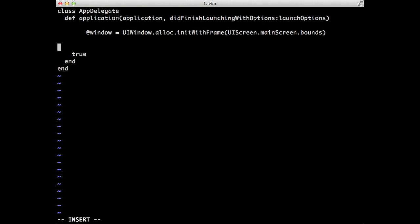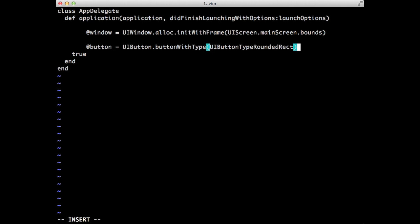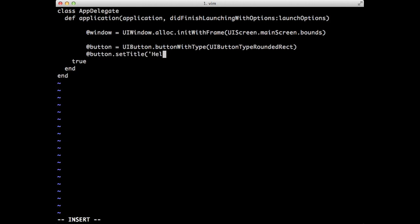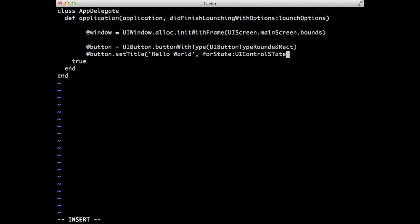So there, we'll create a new window. Now we'll create a button. There we go. So just a rounded rect button. I'll go ahead and type this. We'll set the title of this button to, how about, Hello World. And then we'll just make it for the default state of UI Control State Normal.